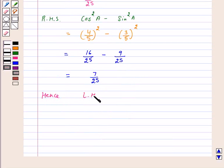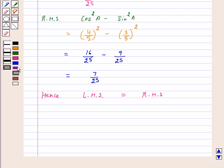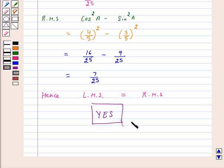Hence, left hand side is equal to right hand side because on both sides we have 7 over 25. Hence, the answer for the above question is yes — 1 minus tan squared A upon 1 plus tan squared A is equal to cos squared A minus sin squared A when 3 cot A is equal to 4. I hope the question is clear to you. Bye and take care.